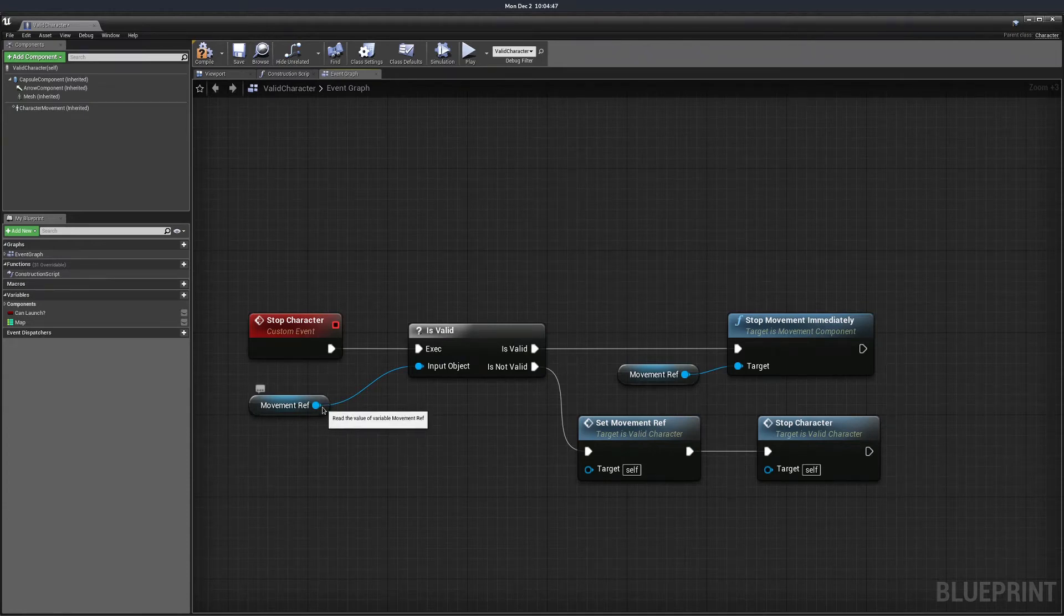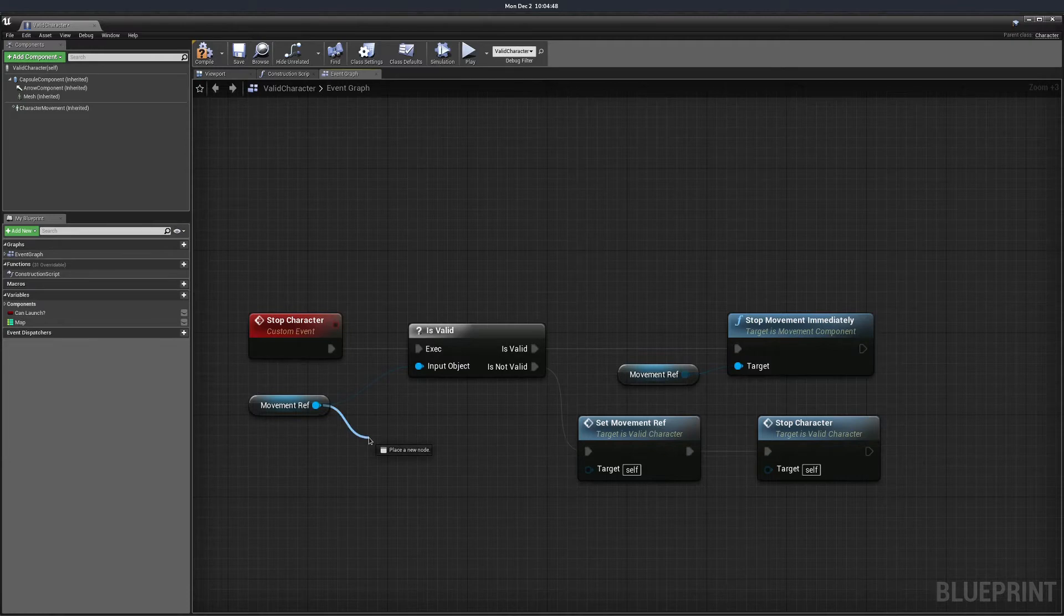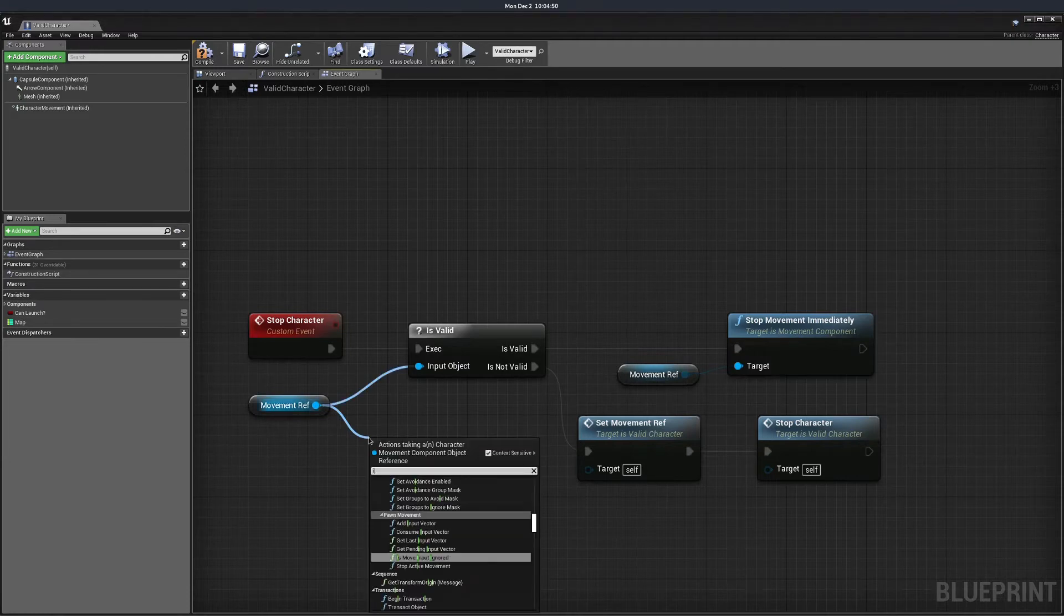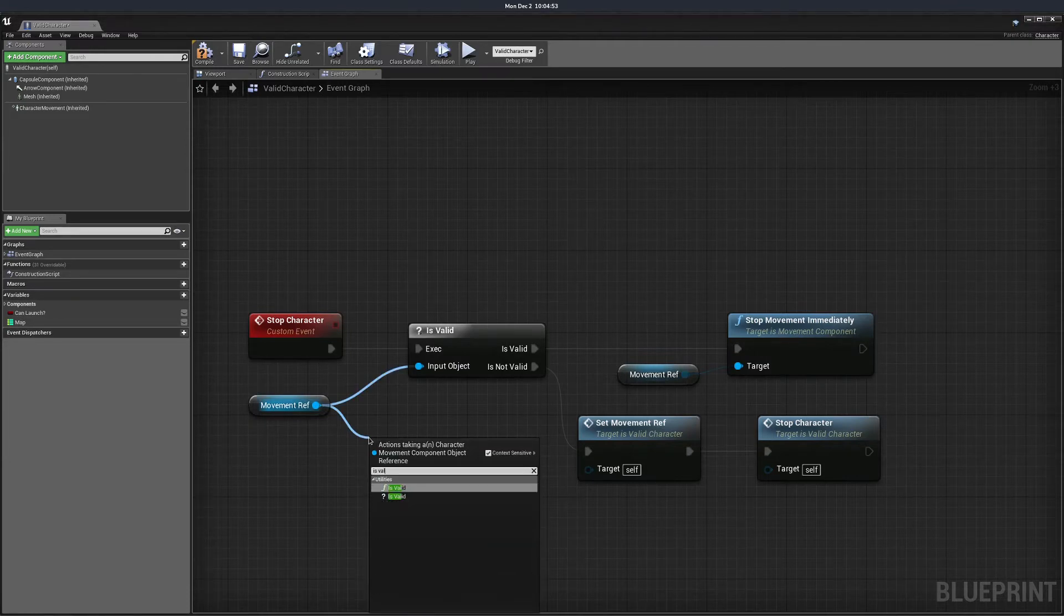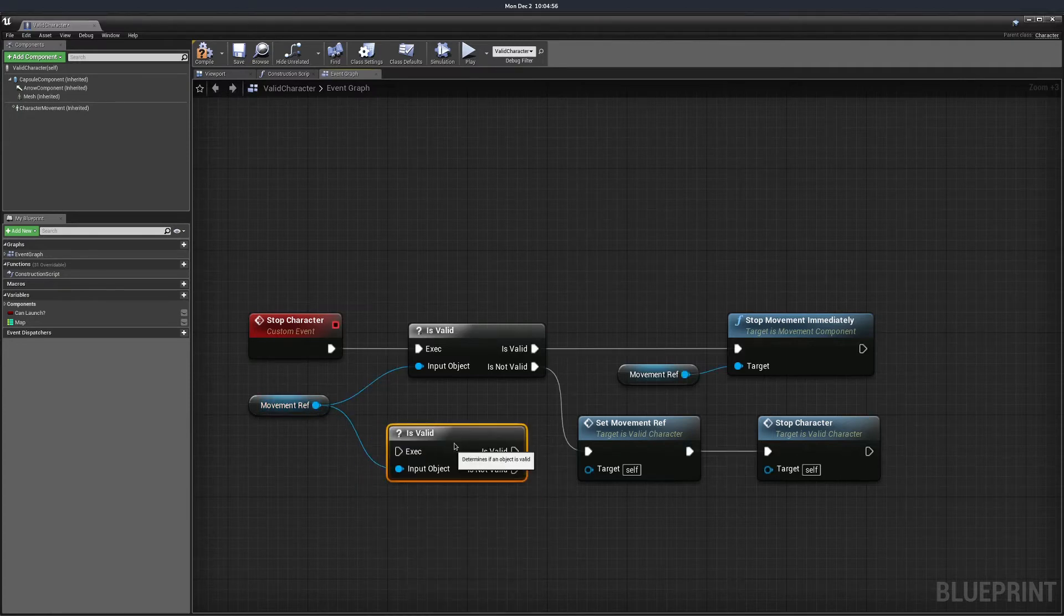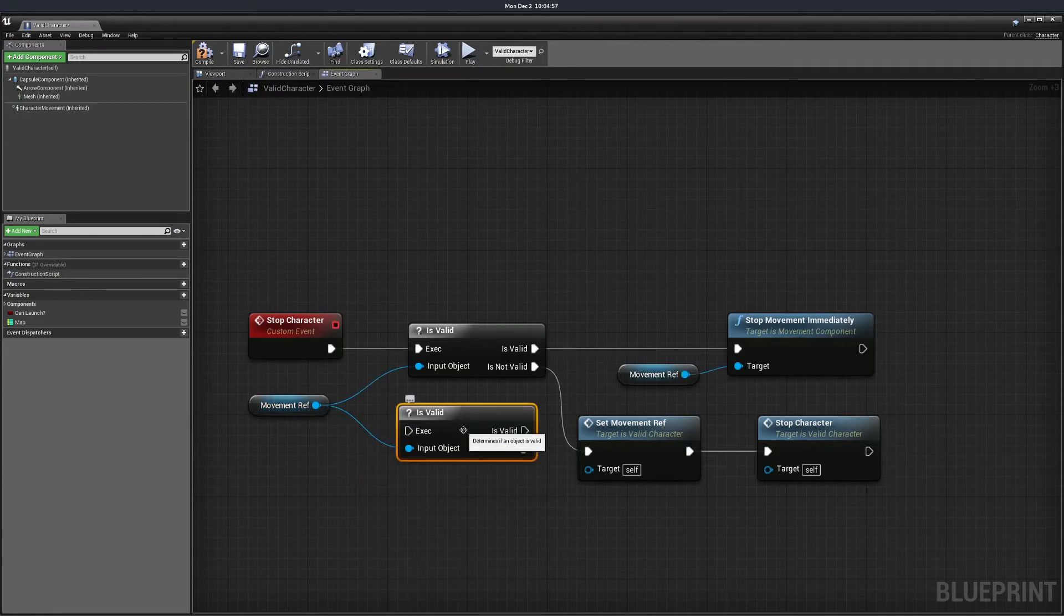The way you get this is you drag from the variable and you search for isValid, and you can plug it in and use it.